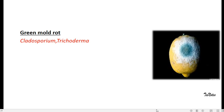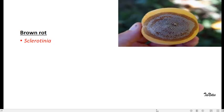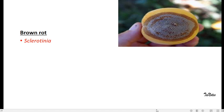Brown rot caused by Sclerotinia usually occurs in fruits like pears and peaches. And sliminess or souring caused by saprophytic bacteria in a pile of wet, heating vegetables.